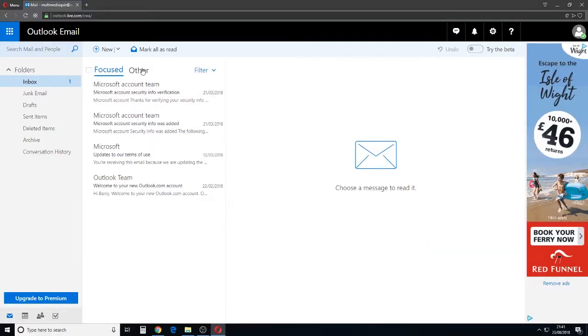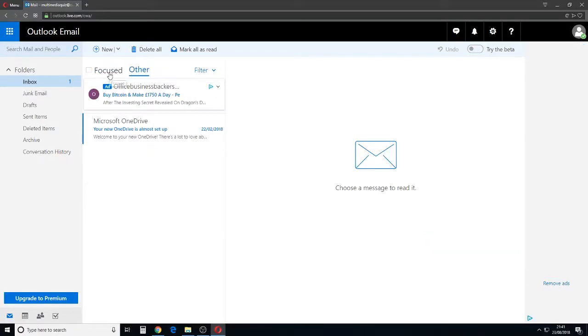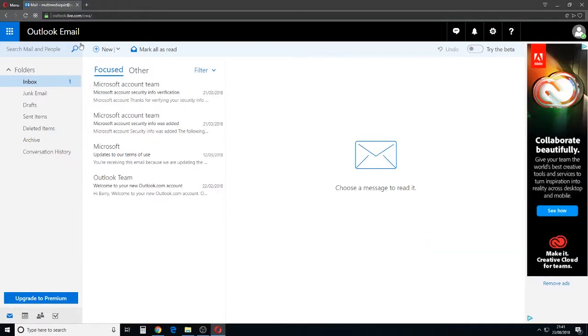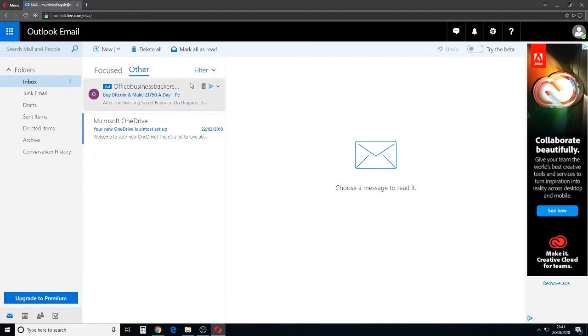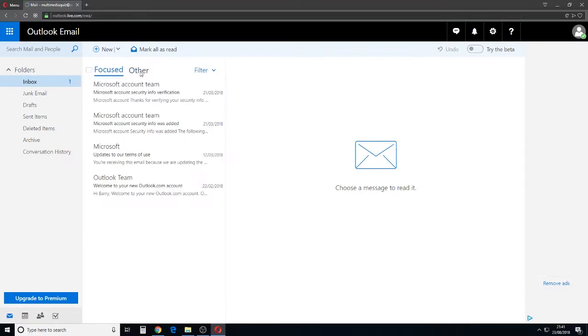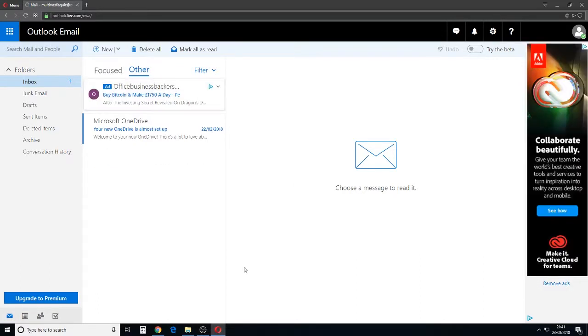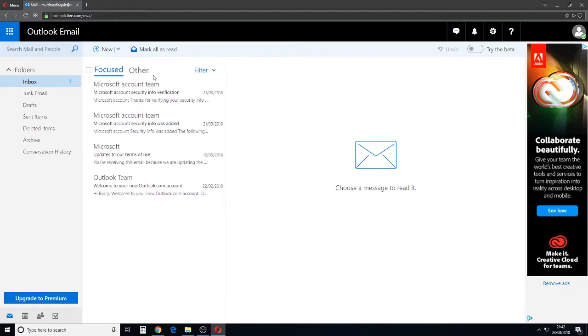Okay, welcome to this Quick Help File video. We're in Outlook email here and the new Focused and Other feature is not as popular as you might think.